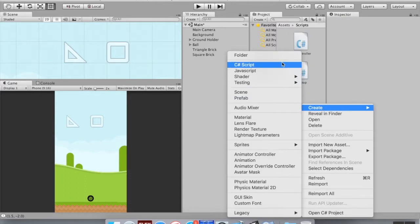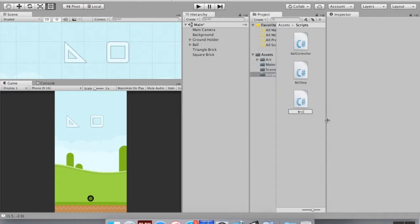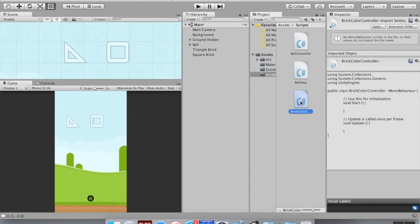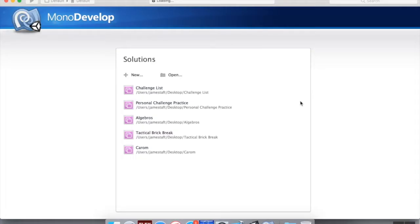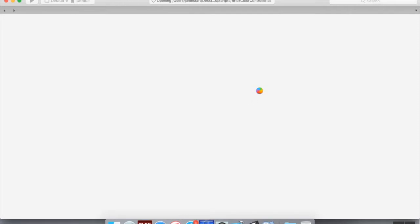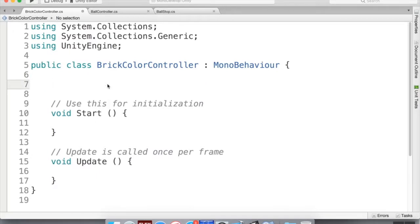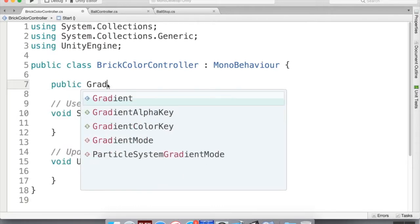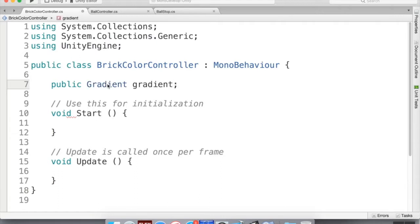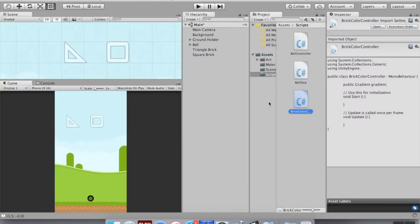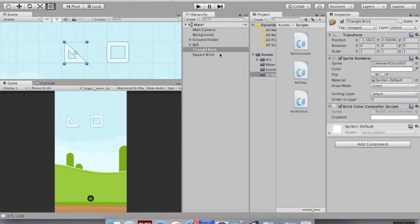Let's go to our scripts folder, right-click, create a new C# script, and I'm going to call this 'BrickColorController'. Let's open it up in MonoDevelop and use some coding to implement those different colors. First, I'm going to create a global variable at the top of the script — a public Gradient, and I'll just call it 'gradient'. I'll save this, hop back into Unity, and attach this script to both of the bricks.